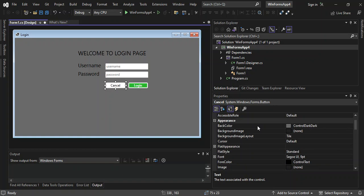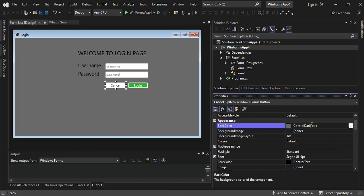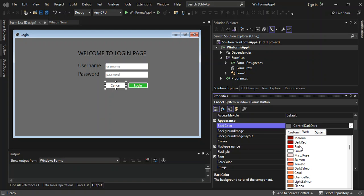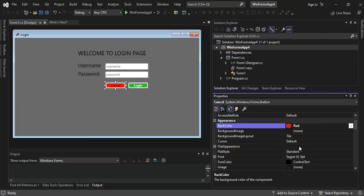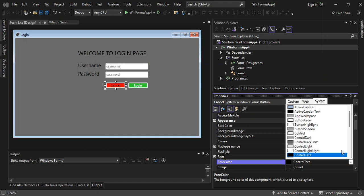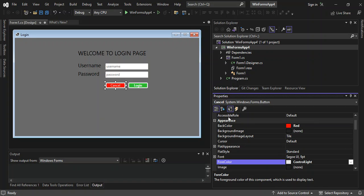For the Cancel button we scroll up and change the BackColor — selecting from the Web tab — and set it to Red. Then we set the ForeColor to a light color and make the font Bold as well. The login page is looking nice and simple.